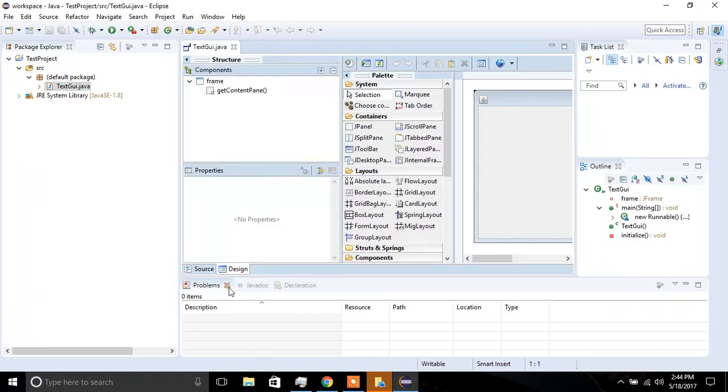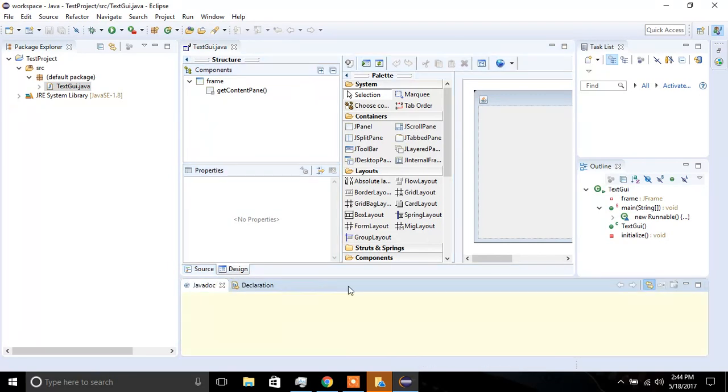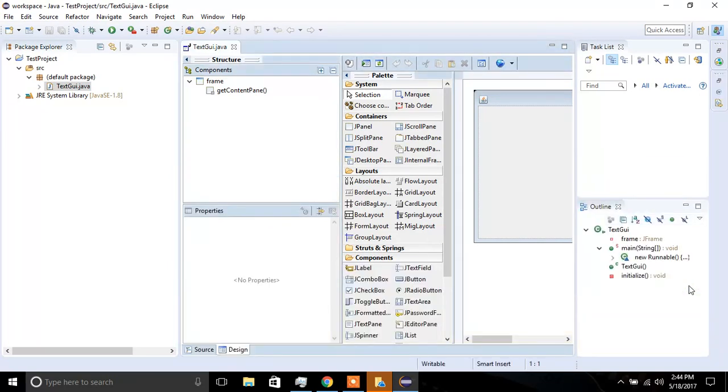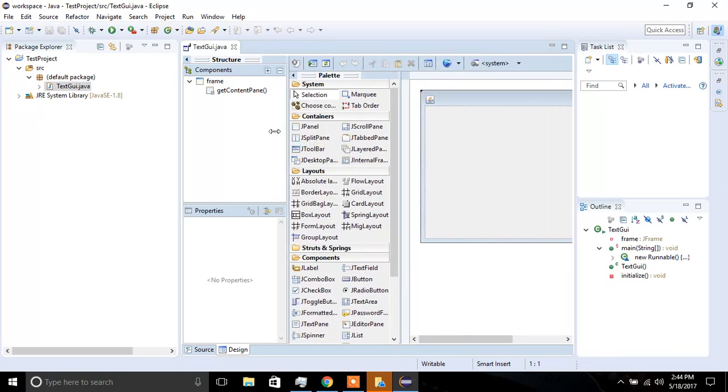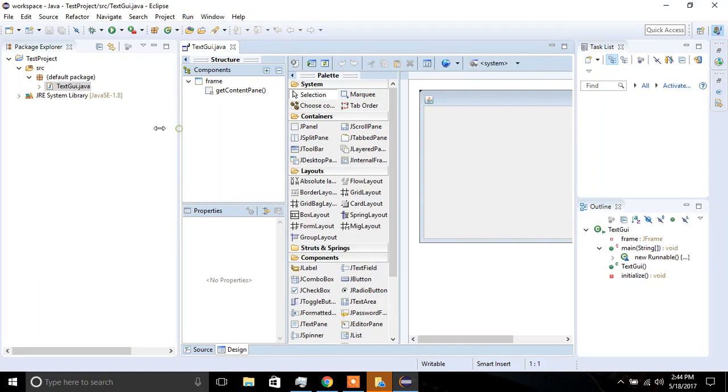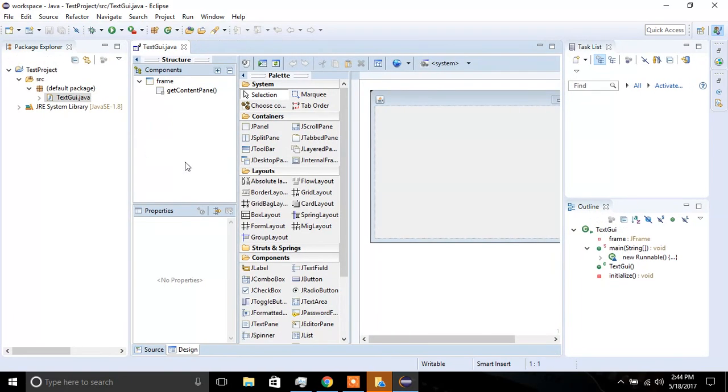Now, as you can see, I have the graphical designer interface available to me in order to start designing the interface.